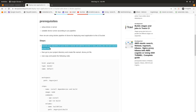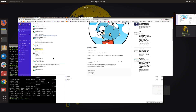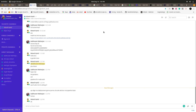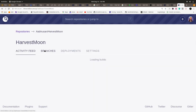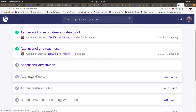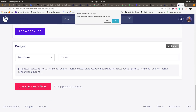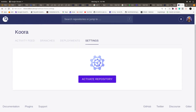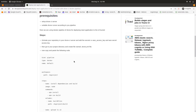What you need to do is activate your repository in the Drone CI server. For example, go to a repository in the Drone CI server, activate it, and after activating the repository, go to your project directory and create a file named `.drone.yml`.